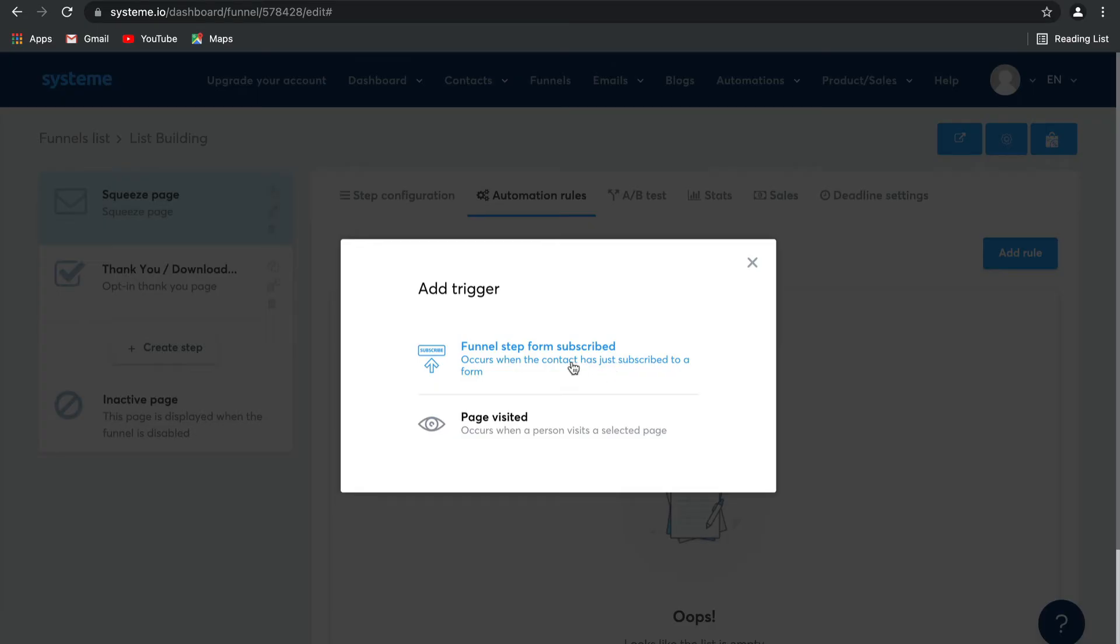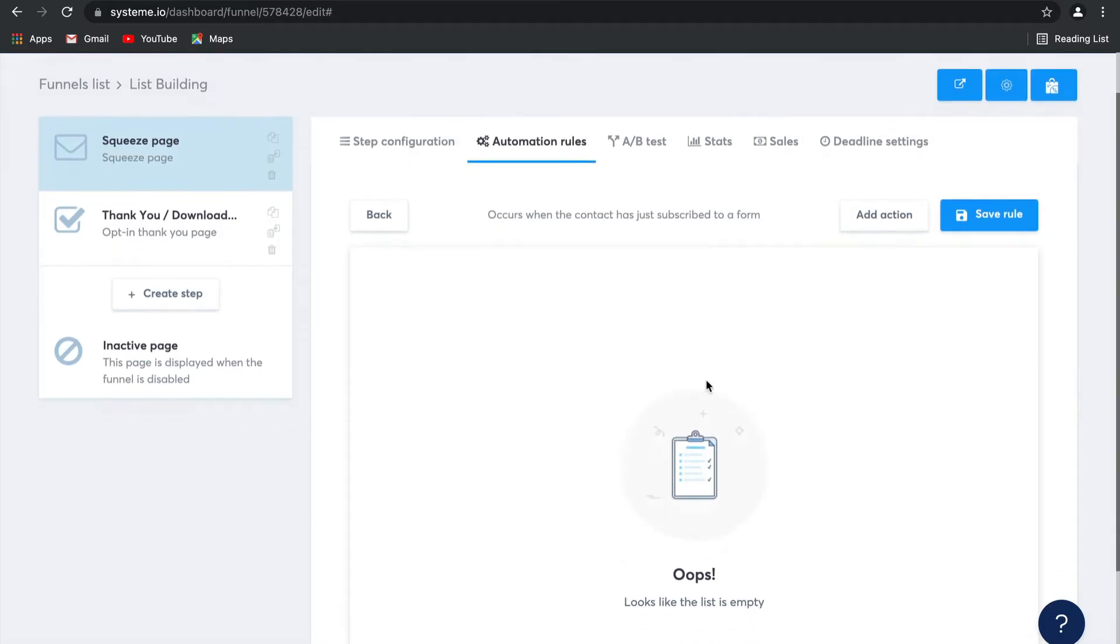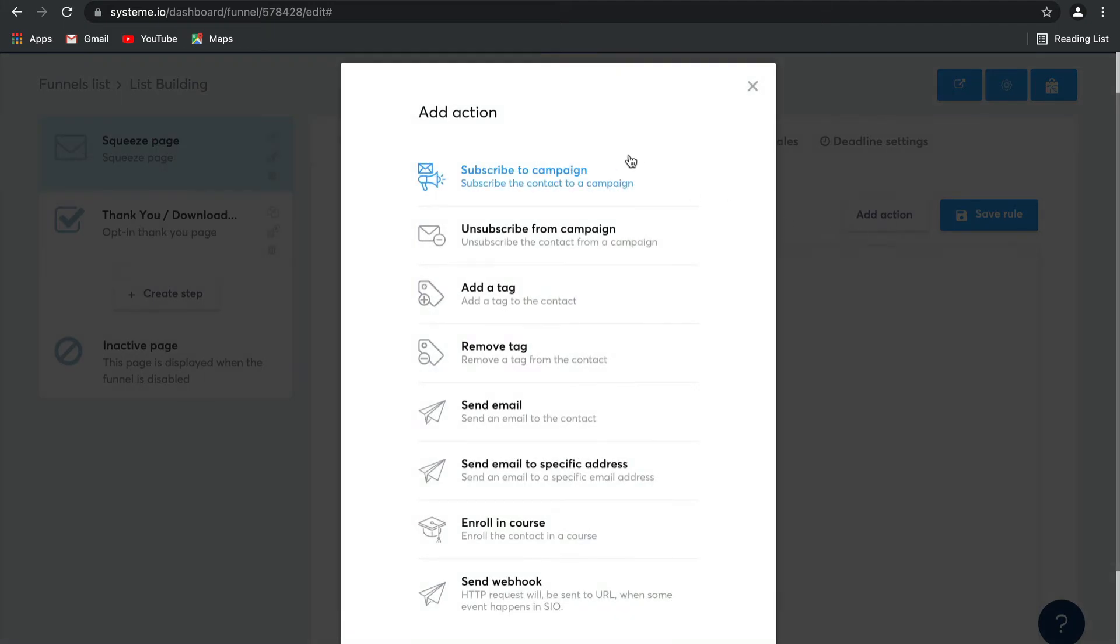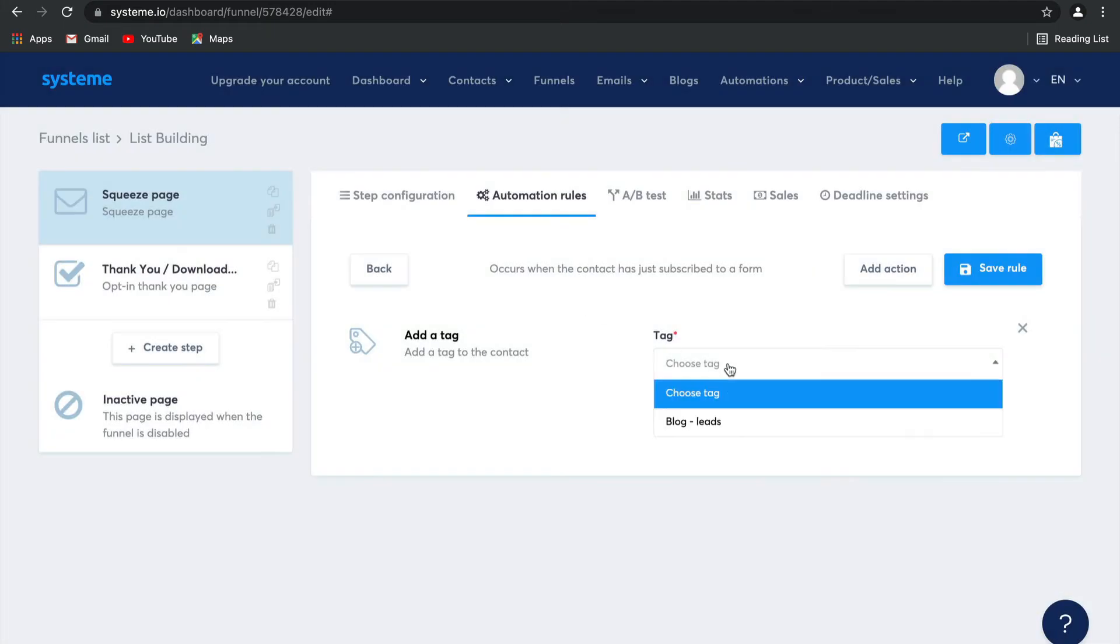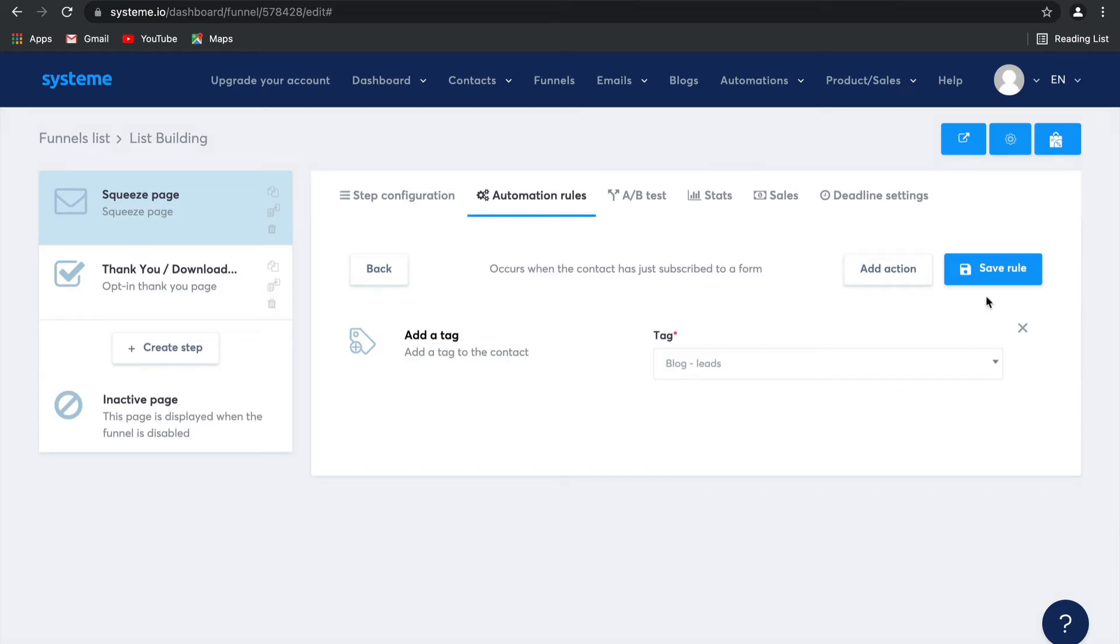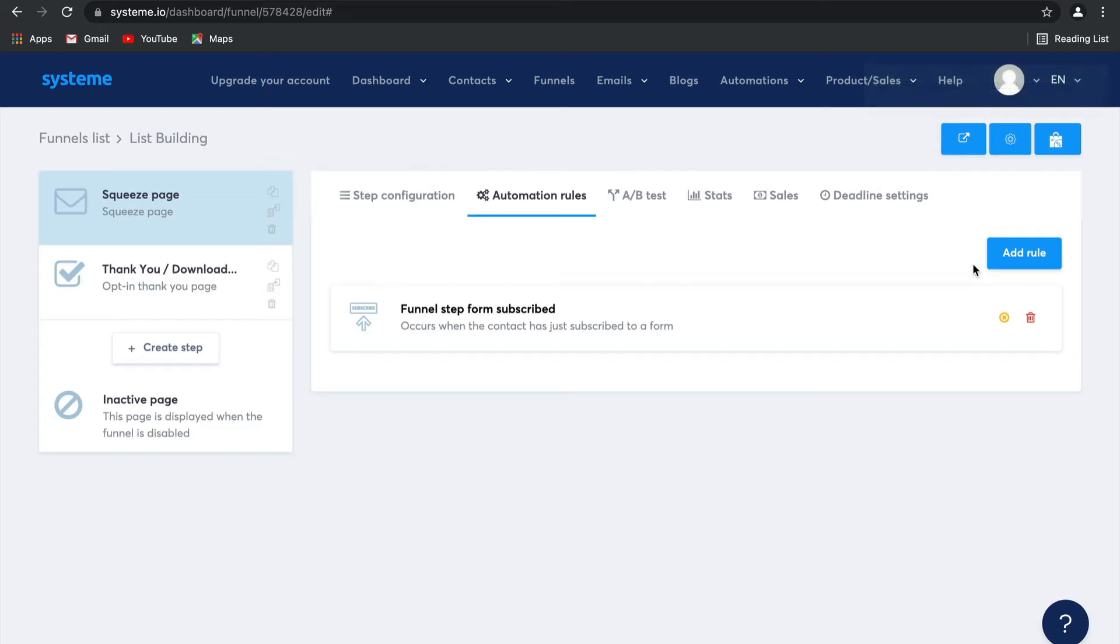But for now, select funnel step form subscribed. Then we need to add an action to this trigger and we're going to say add a tag, and then we're going to choose the tag we created earlier, blog leads. Simply select save rule and there you go. Your automation step has been successfully created on this page. It's as easy as that.